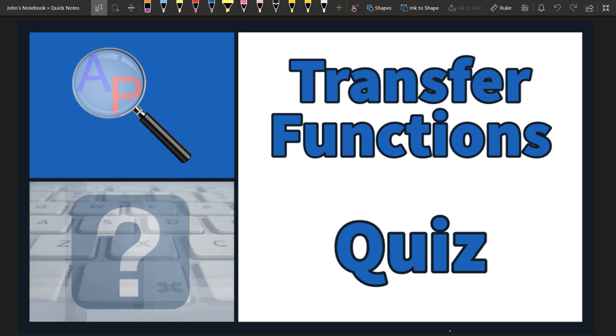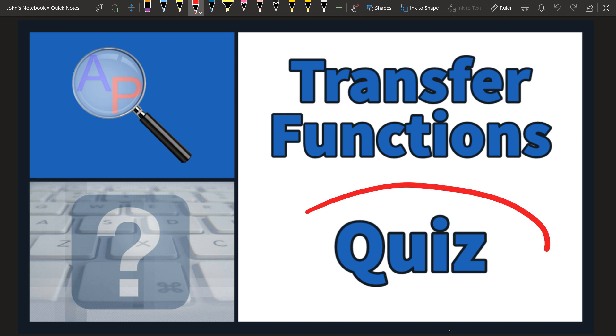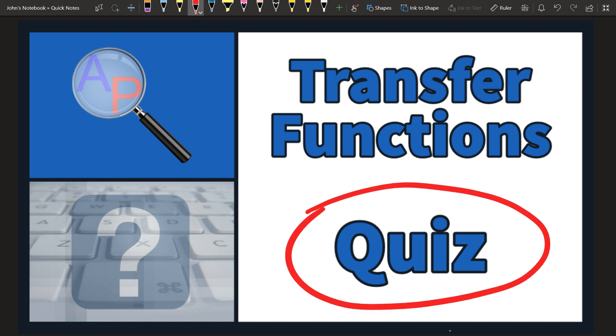Welcome to this transfer functions quiz. We're going to go through a little bit of material assessing your knowledge on transfer functions.